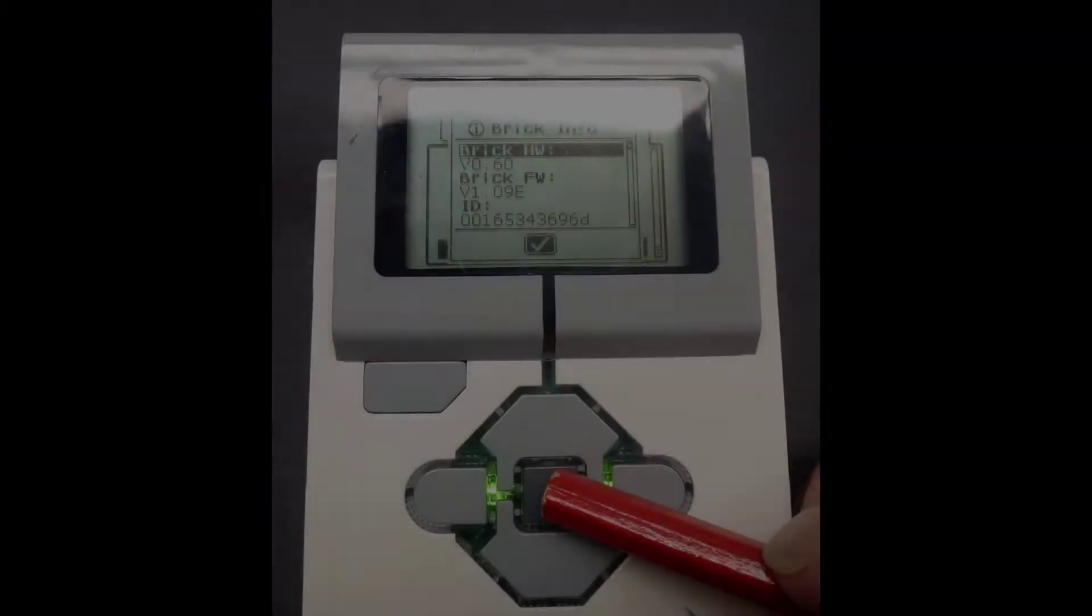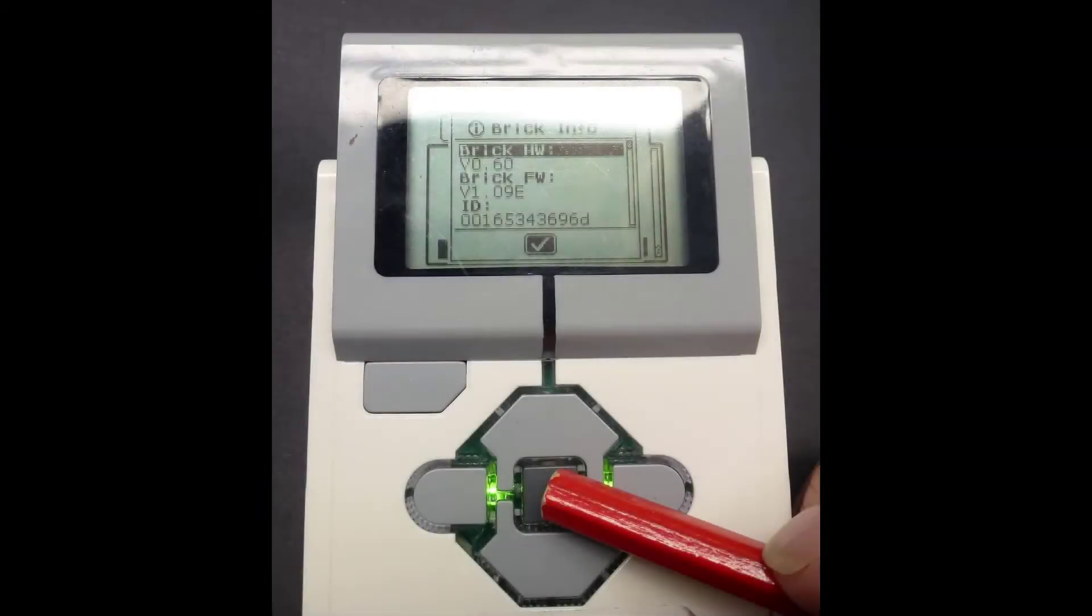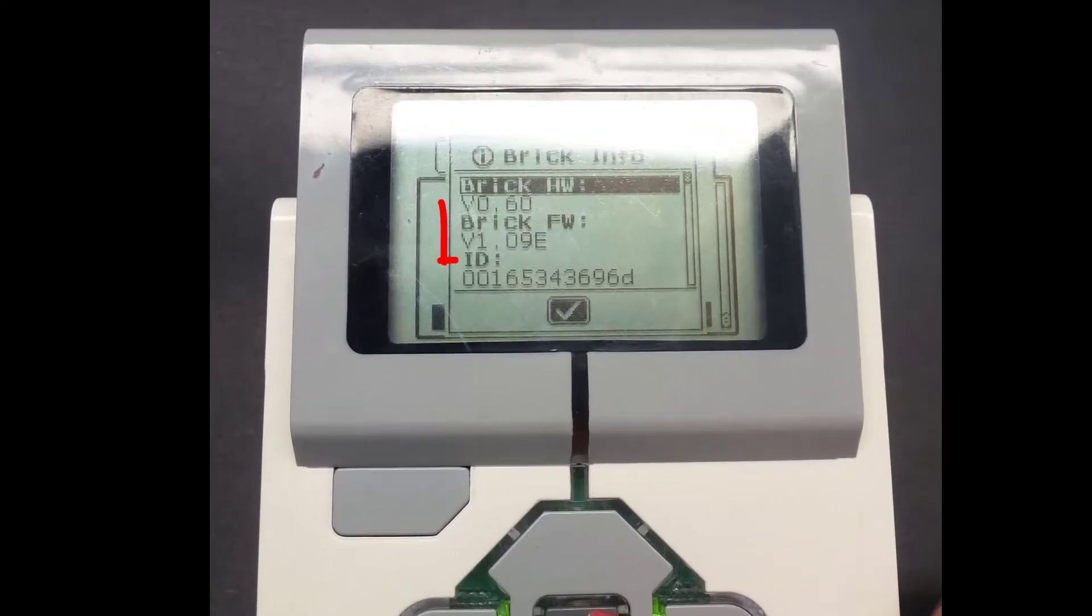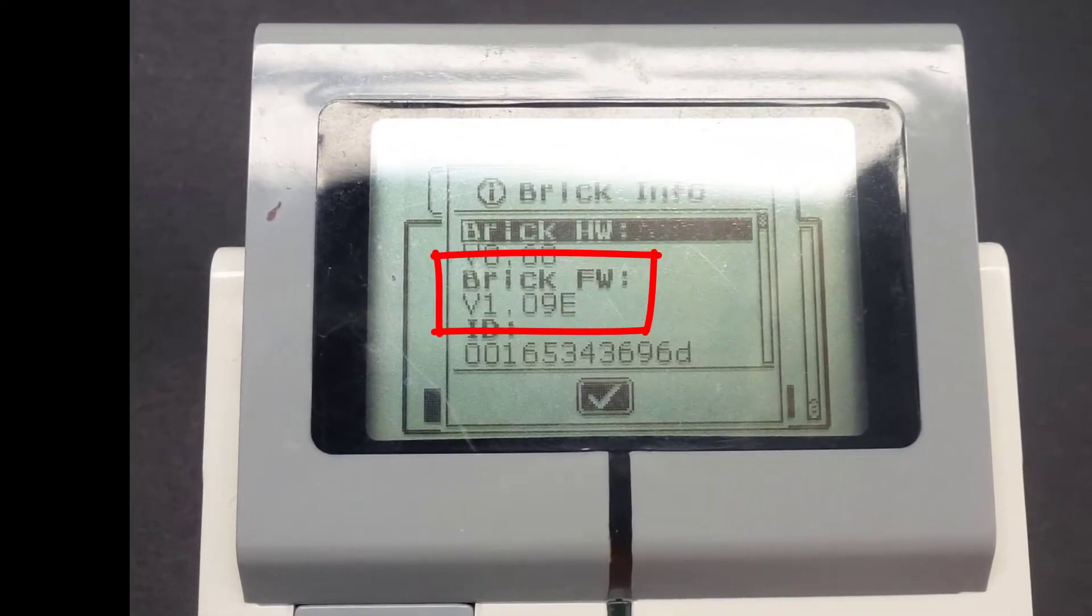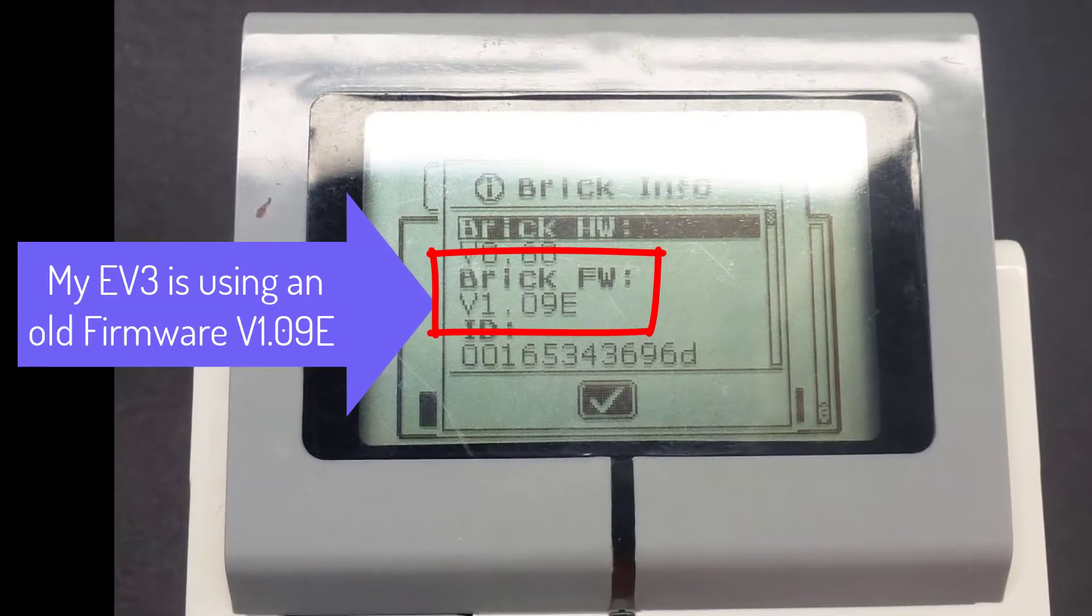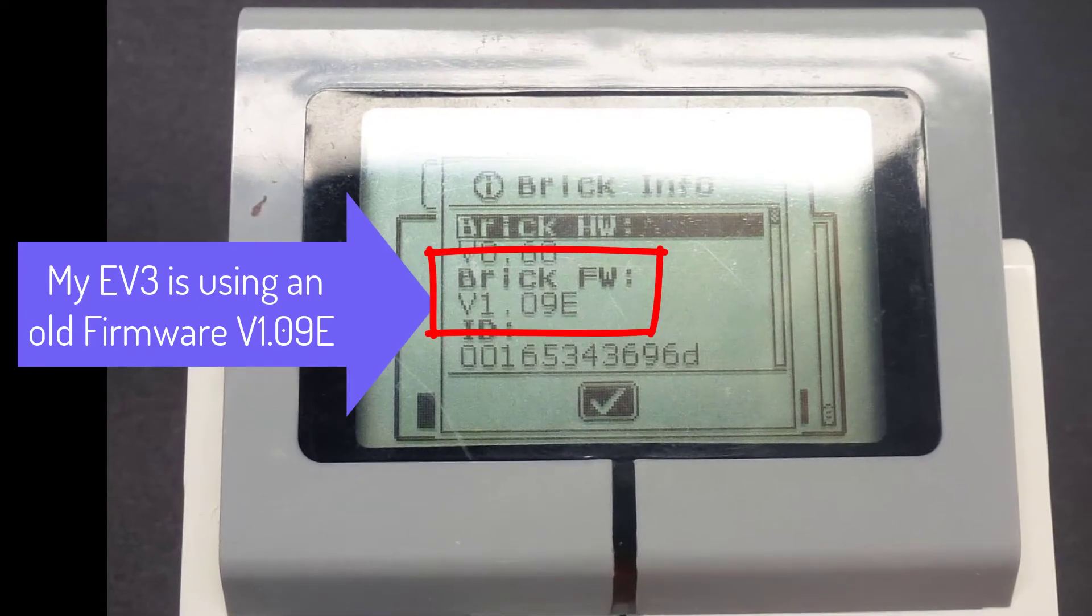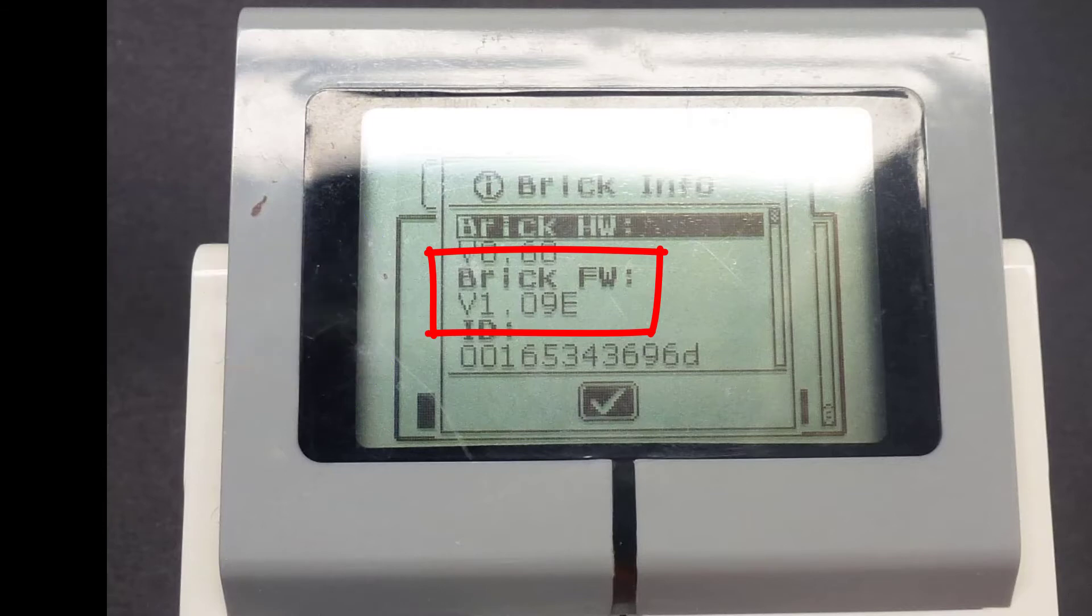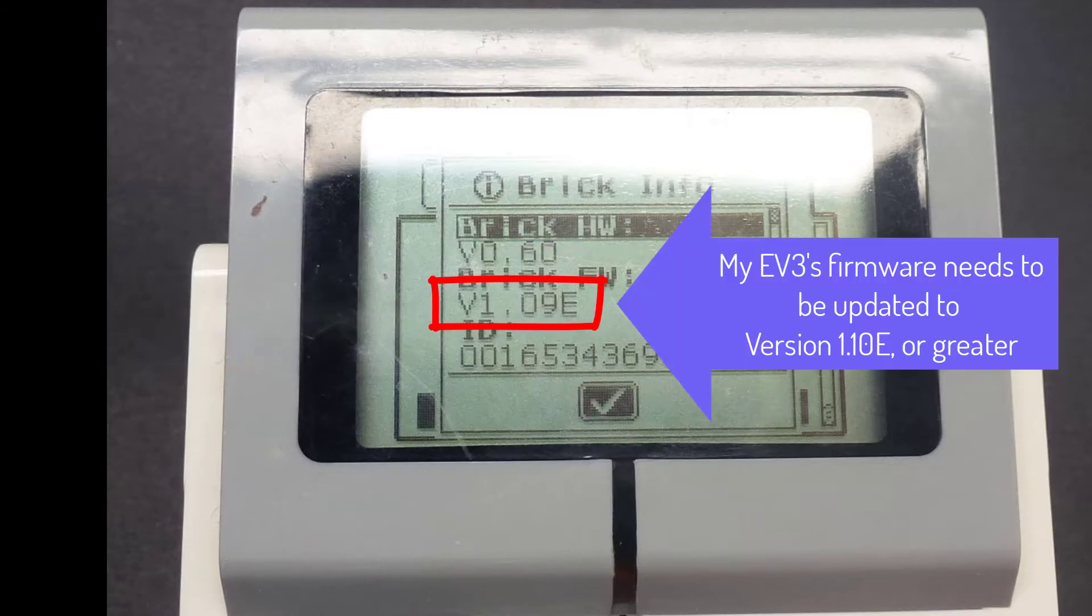Press the middle EV3 button and you will see the BrickInfo menu page. You will see that my EV3 is using version 1.09E of LEGO's EV3 firmware. I need to upgrade this before I can use Microsoft's MakeCode.